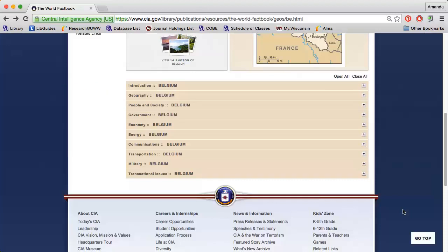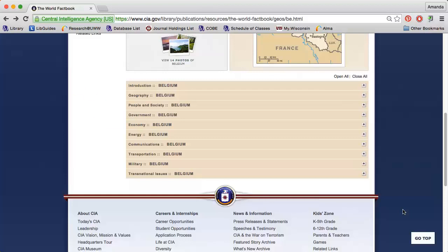The Government section describes the type of government the country has, the legal system in use, popular political parties, and may even contain a sound file of the country's national anthem.